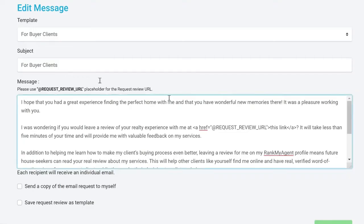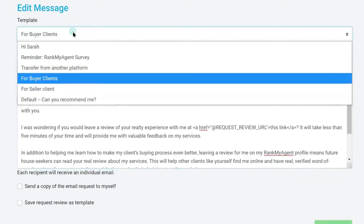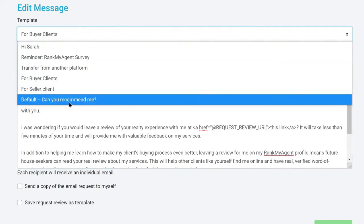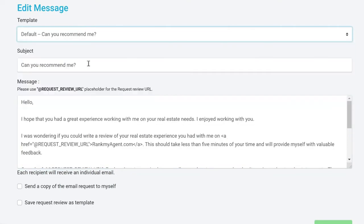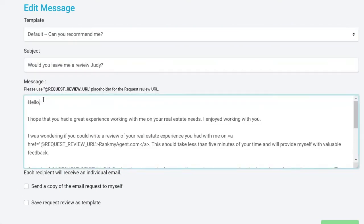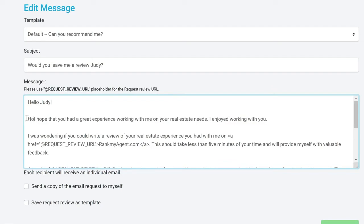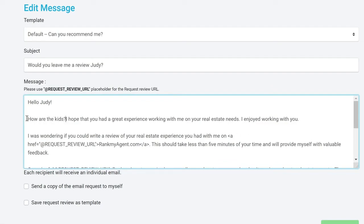Then select one of our templates and begin personalizing your email request. Personalizing your email makes it more effective for your clients to remember who you are and their experience with your services.